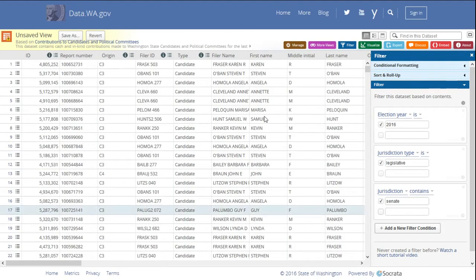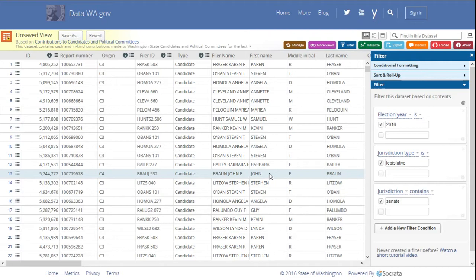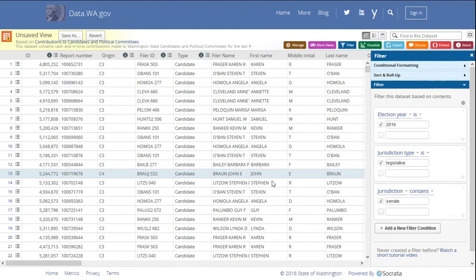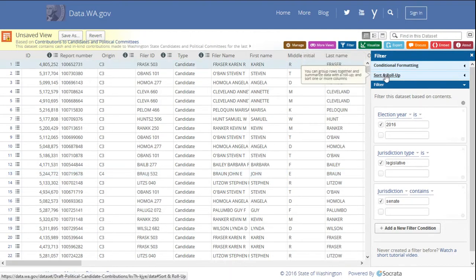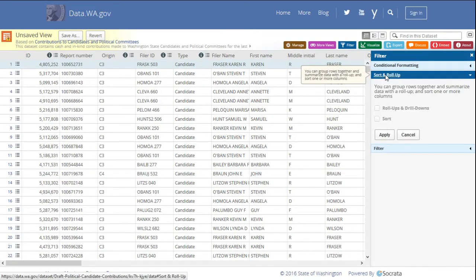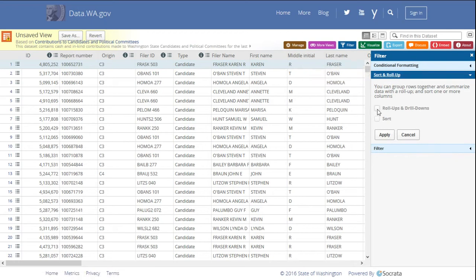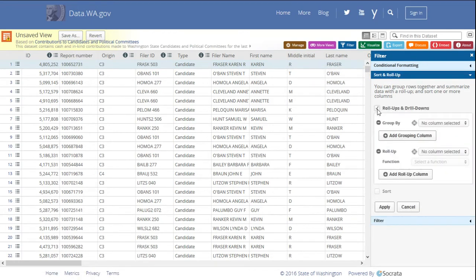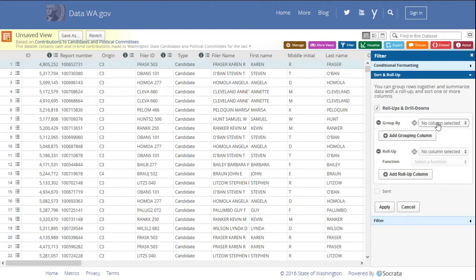Now we have all of the Senate races for 2016, and this is candidate contributions. This is still a lot of data. Next we're going to do a sort and roll up the data to do some calculations. So I'm going to click sort and roll up, roll ups and drill downs. Now I want to group by jurisdiction so that I can sum the amounts for each jurisdiction. We're going to look at the total contributions per Senate race by party.